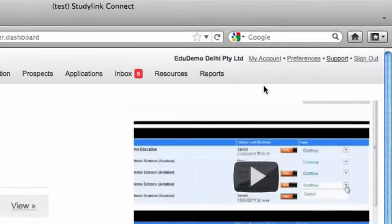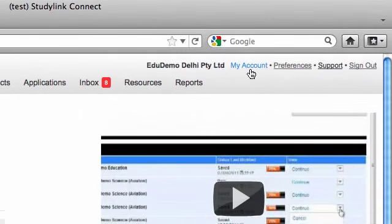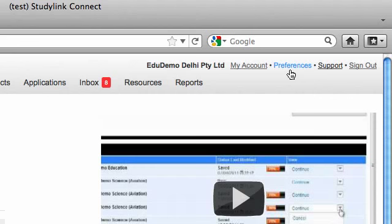The My Account link on every page allows you to reset your password. The Preferences link gives you access to change your time zone and set application turnaround times for your team and institutions.